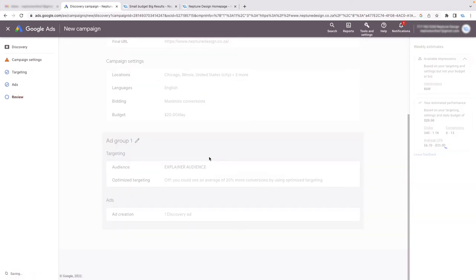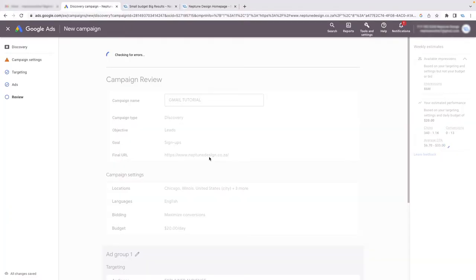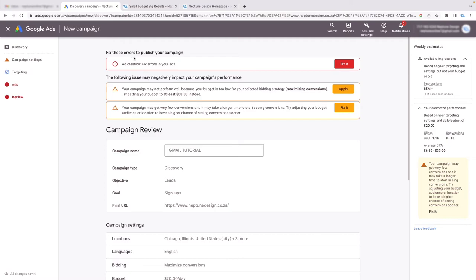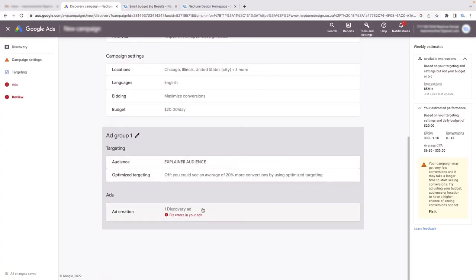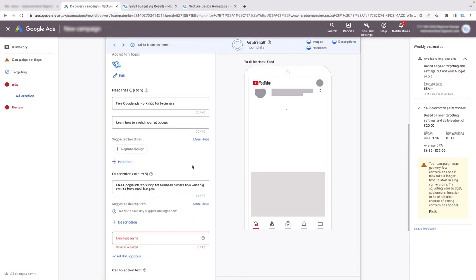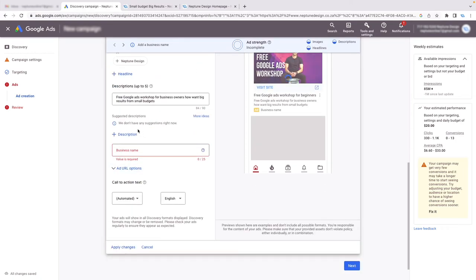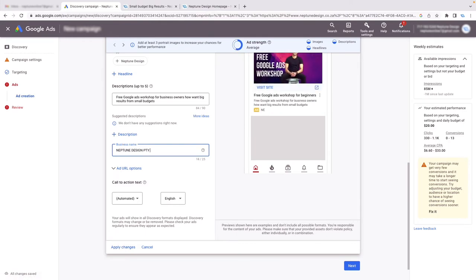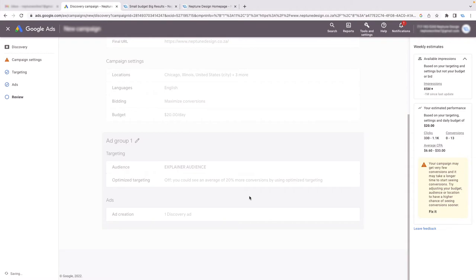A lot of people will run into this next problem. It's checking for errors. You'll see it says 'Fix these errors in your campaign.' The first thing it says is your campaign may not perform well — try boosting your budget to $50. That's Google trying to upsell you. It also warns your campaign may get very few conversions. I have proof that's garbage and I'll show you at the end of the video. We did forget to put in our business name, though — so let's add that: 'Neptune Design Pty Ltd.' Click Next.